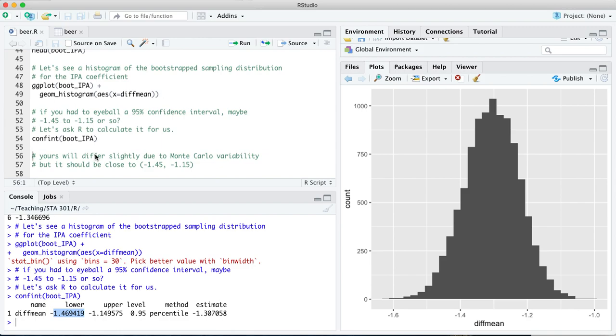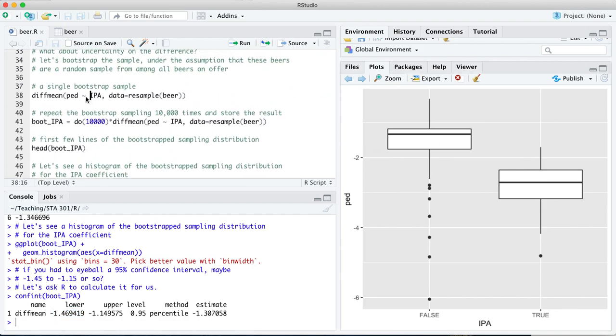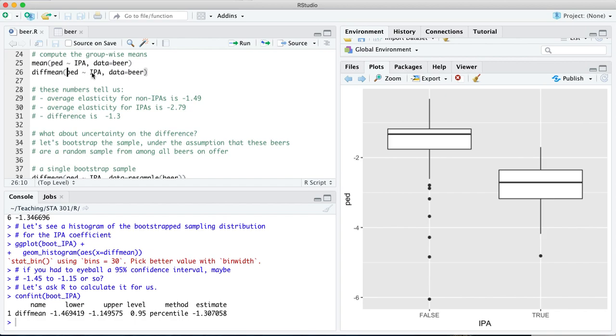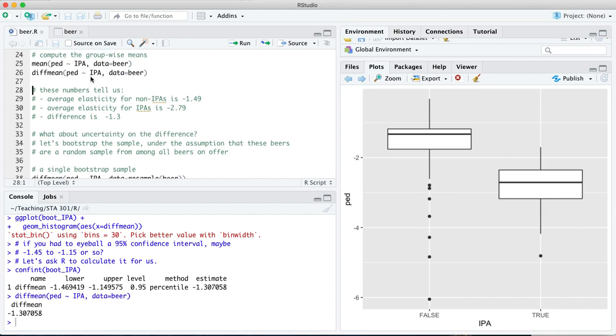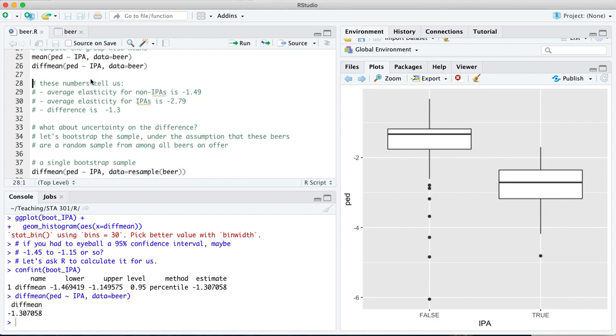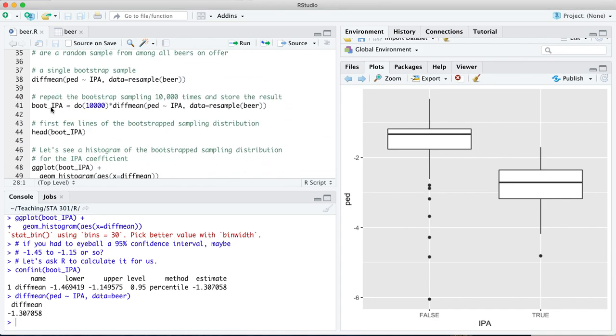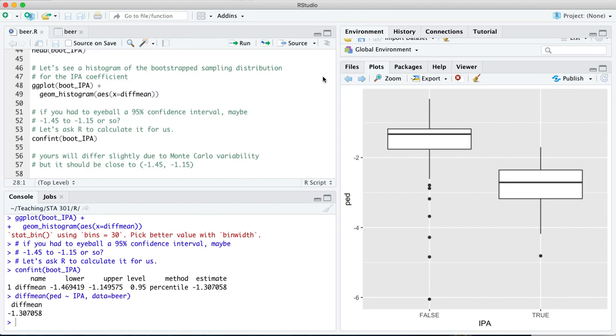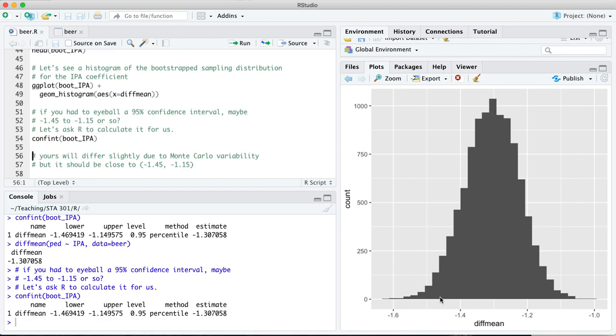Just to recap, we had two groups in this data set, IPAs and non-IPAs. What we were interested in was the difference in price elasticity of demand on average between this group, the trues, and this group, the falses. Diffmean gave us the answer for our sample of beers, but we had to ask the question, what would happen if I'd taken a different sample? That is what the bootstrapping process was able to answer for us. We simulated the process of sampling from the population by sampling with replacement from the original sample. This histogram represents that bootstrap sampling distribution, and the convent function will basically get R to eyeball this for you to say, where's two and a half percent here and two and a half percent there? That interval gets you 95% of the probability in this sampling distribution. And that is how you bootstrap a difference of means to get a confidence interval.